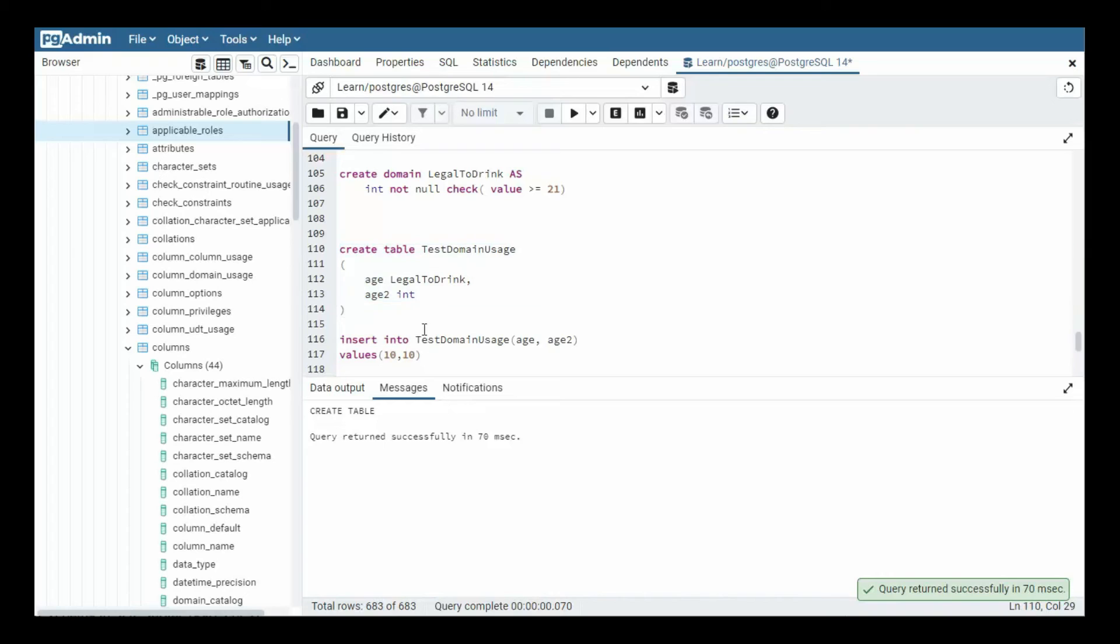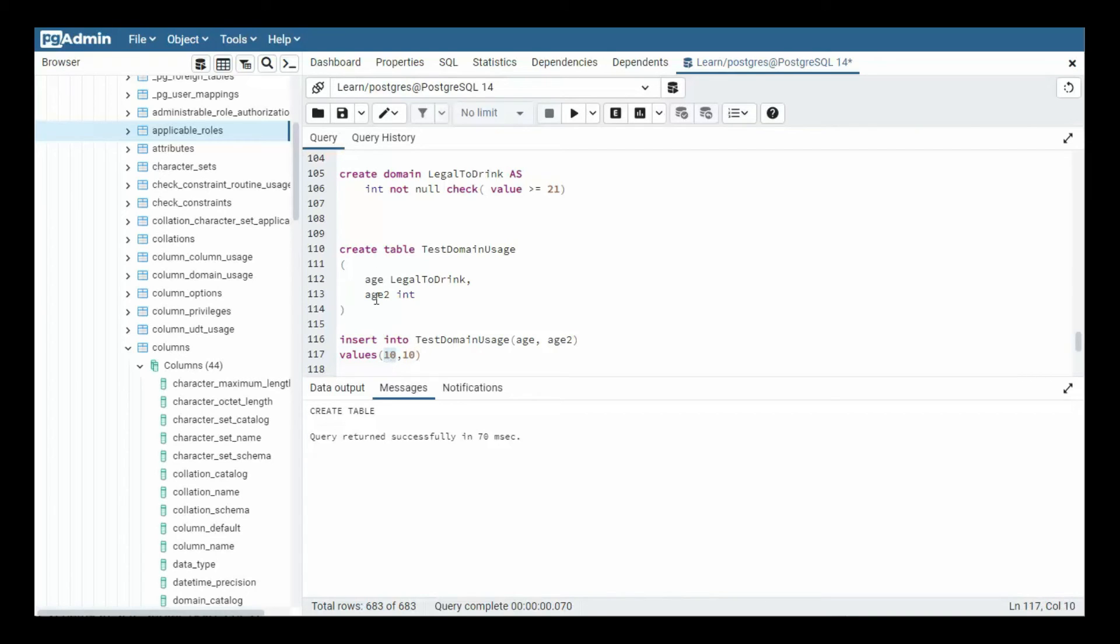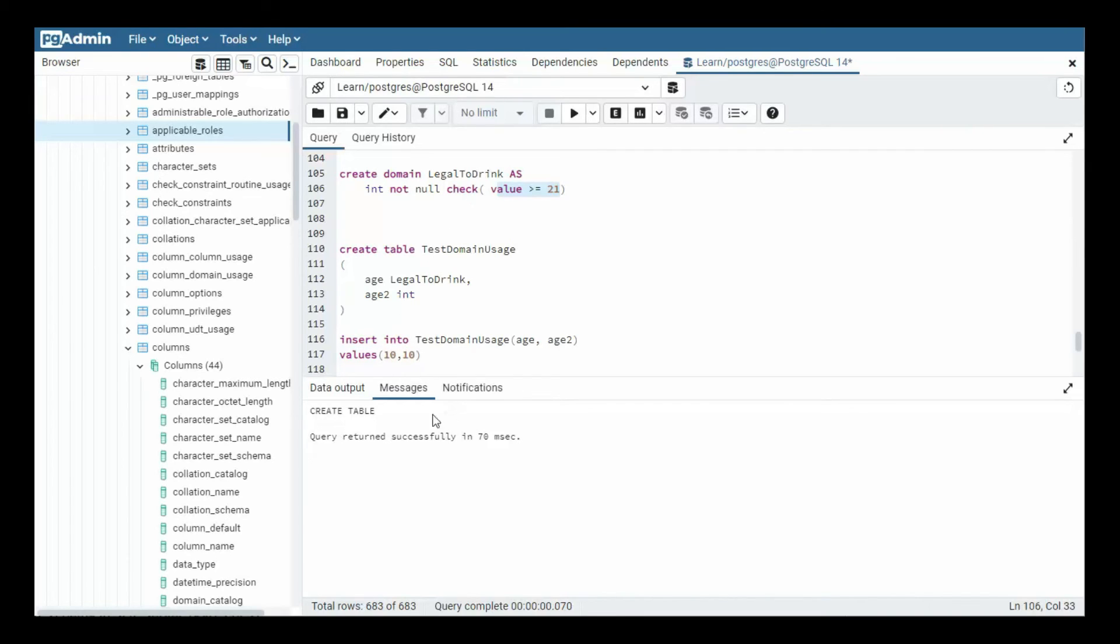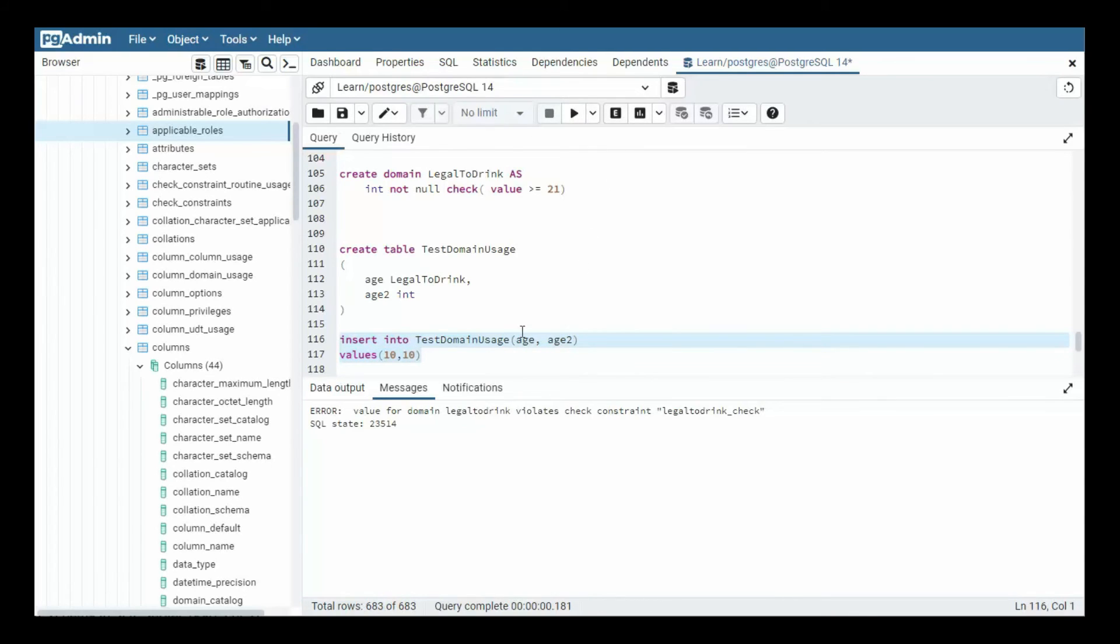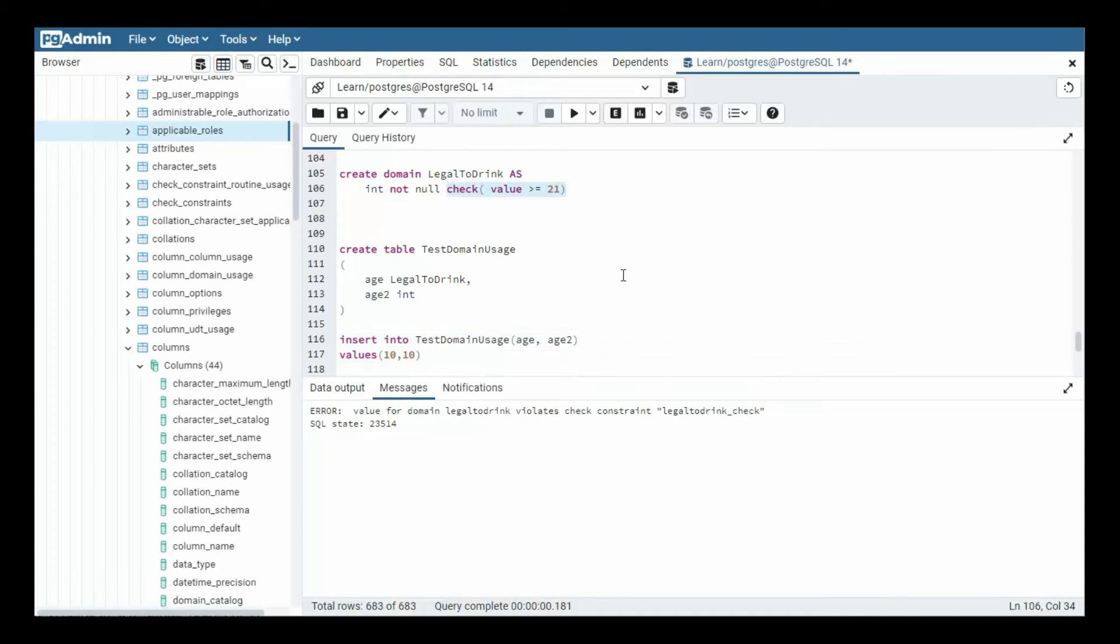Now notice I'm going to say insert into that test domain, age and age 2. Now notice here, my value for age is 10. What does this say? Hmm. You better be at least 21, greater than equal to. So this will fail because of this check constraint. So let's do this. Let's try to insert that. Kaboom. You know, the value for domain legal_to_drink violates the check constraint. Legal_to_drink check. So it fails this part, right? Nice. Now so far you're with me.